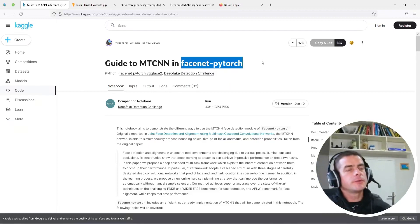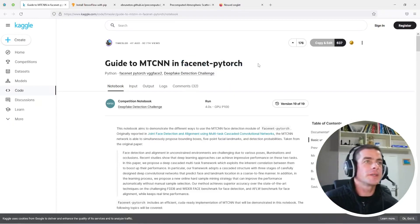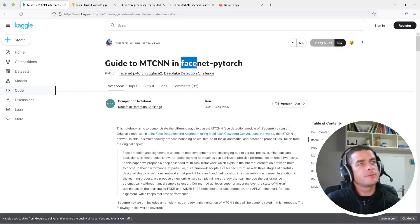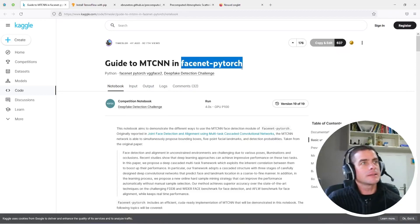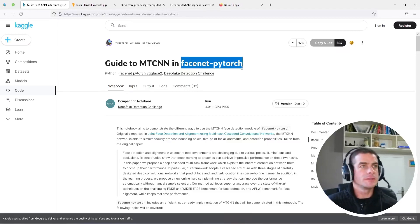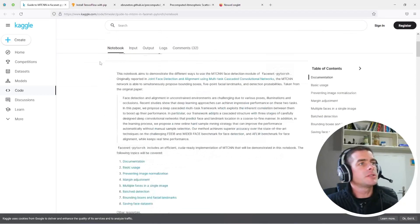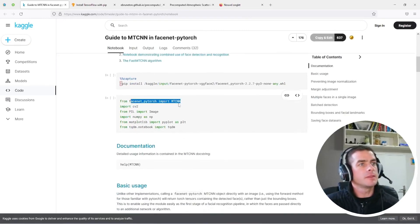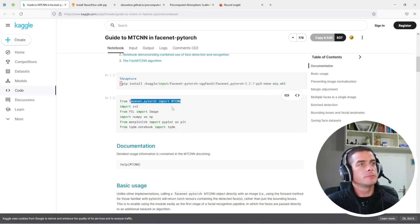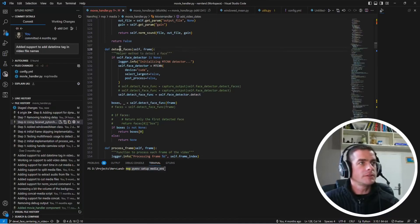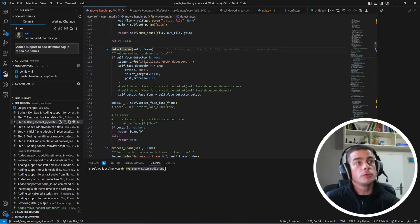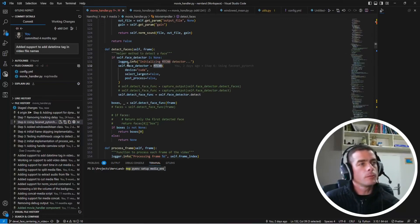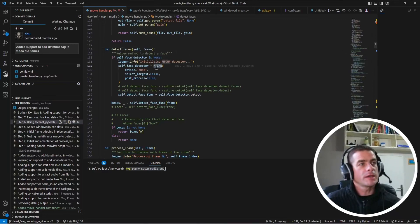After that, still trying to improve a bit on the performances for the face detection, I found that using the FaceNet PyTorch package might provide better performances. So on this page, you could find some indication on how to use this package and the MTCNN component inside the package. And I have thus updated my detect face function to use this component from the FaceNet package. This works in a similar way as the previous package.